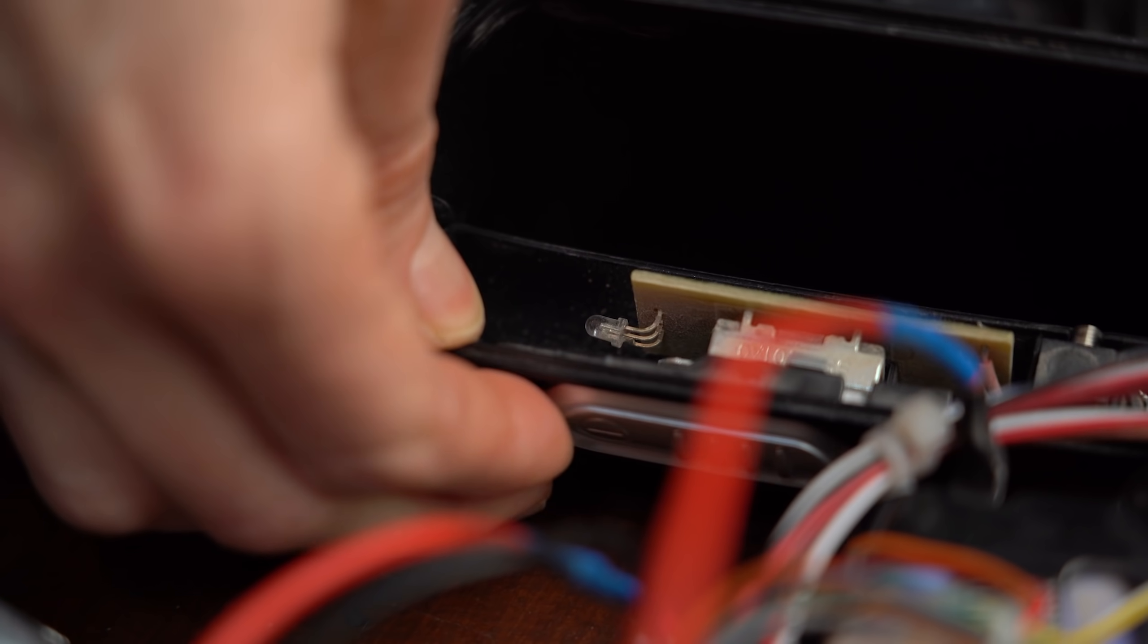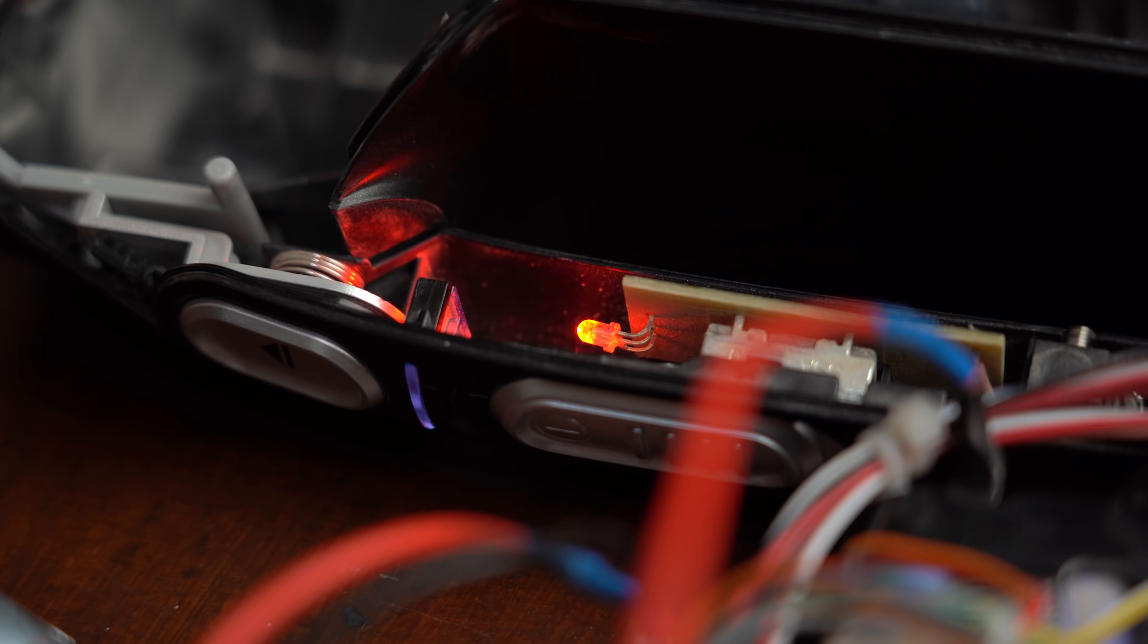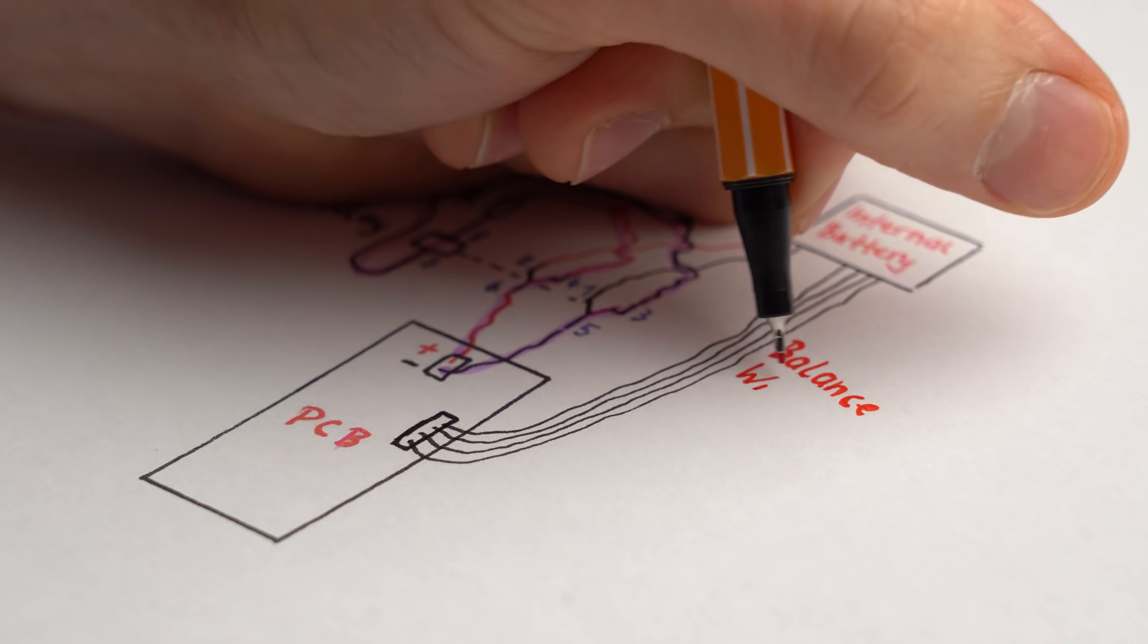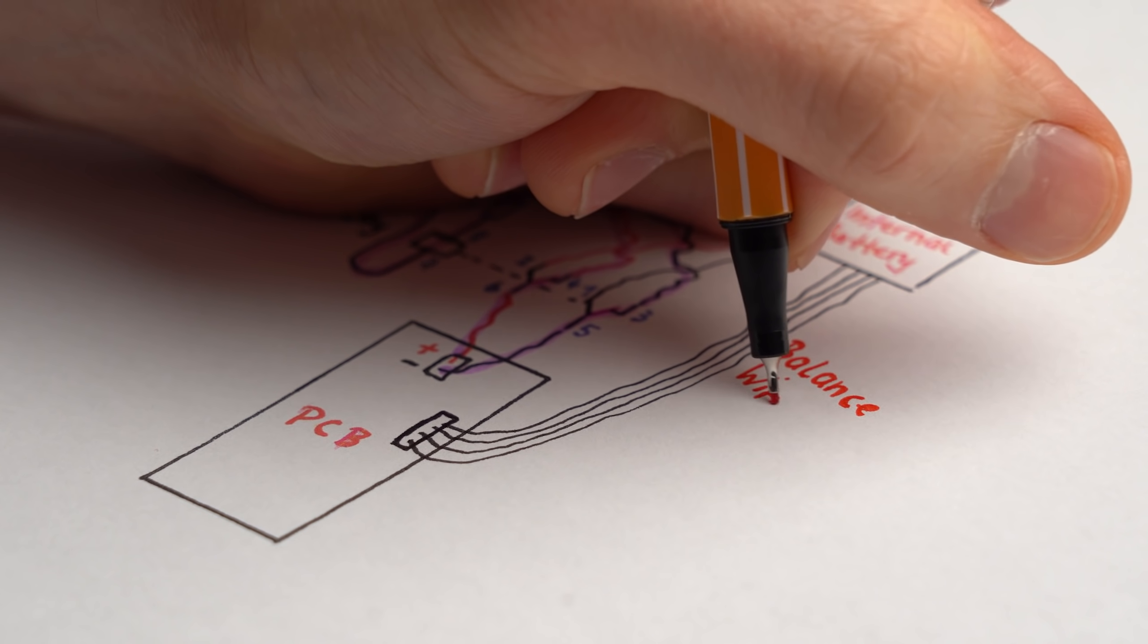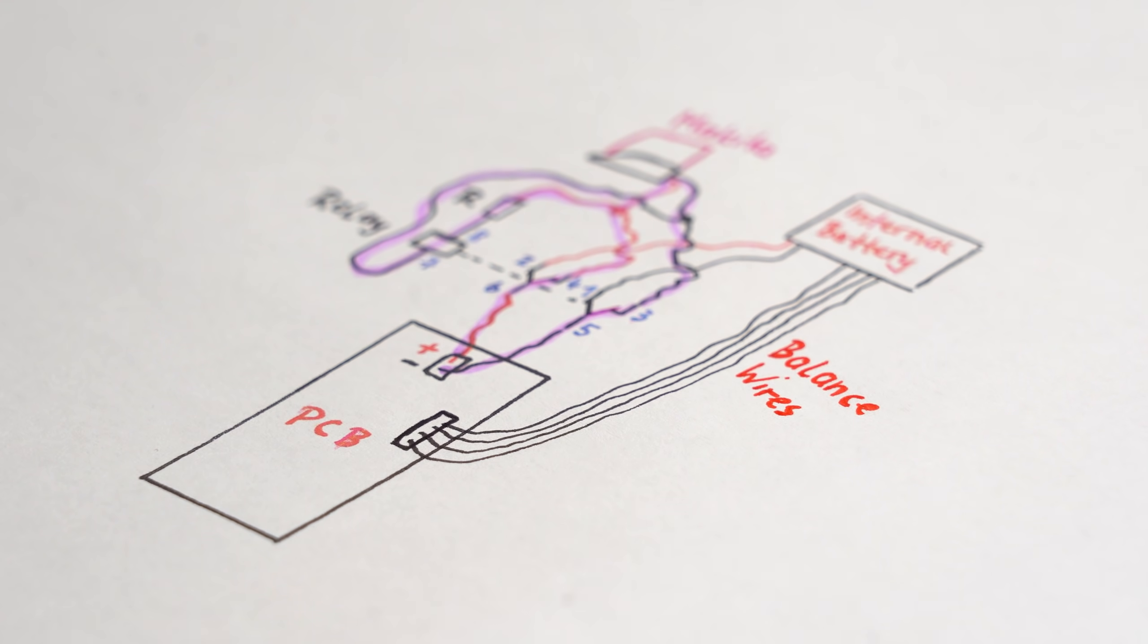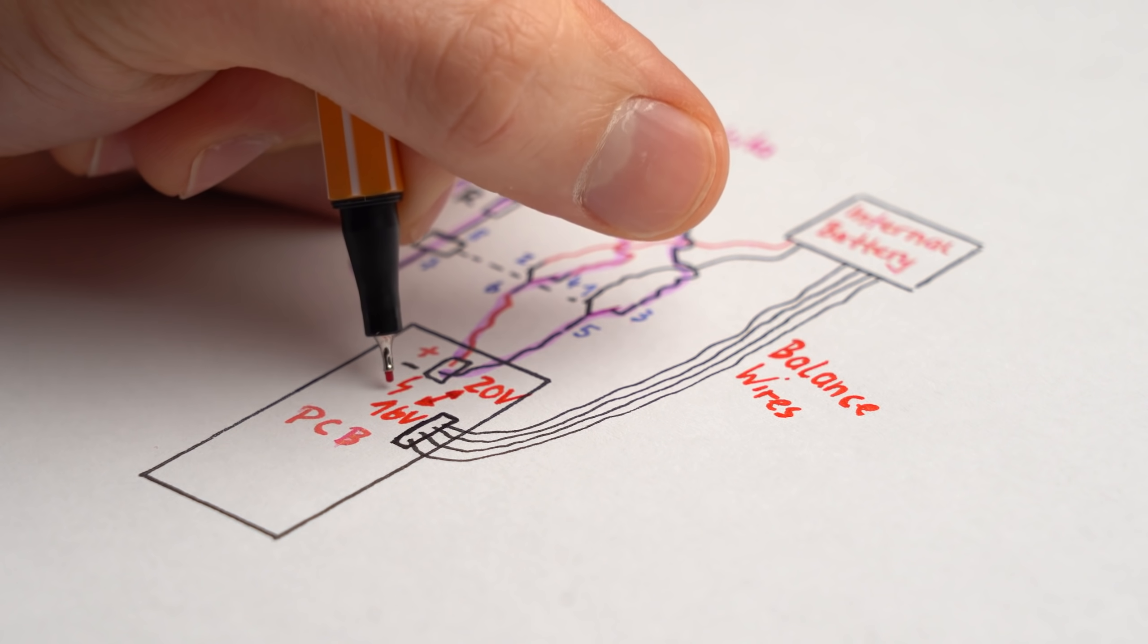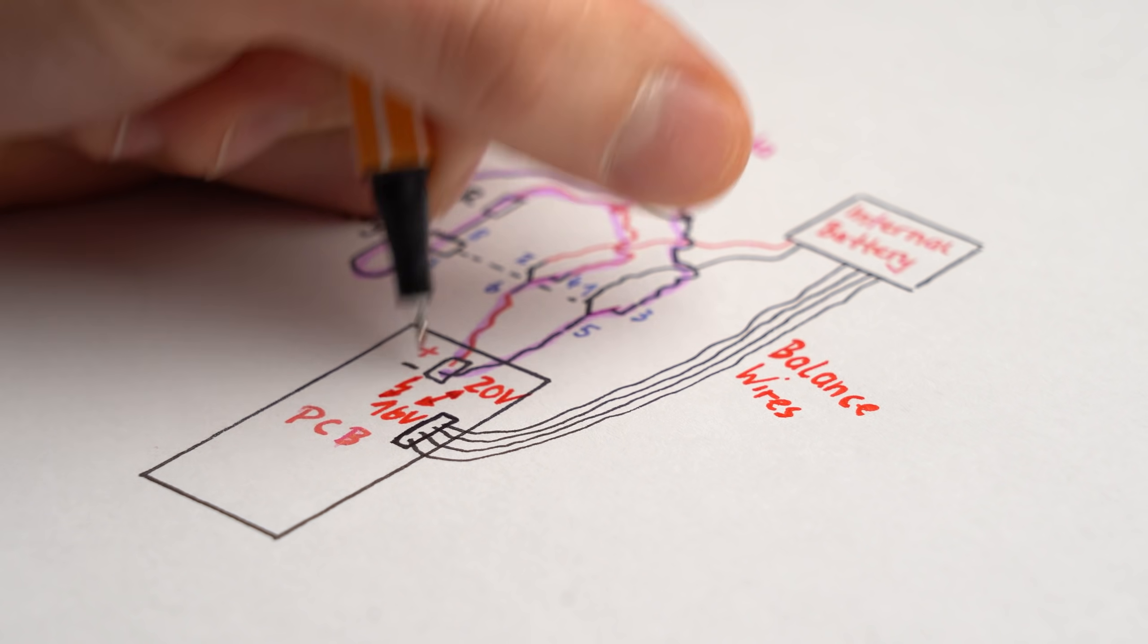Yep, it seems like the circuit does not like my external power idea and thus shuts off pretty quickly. At this point I thought that the circuit didn't like reading the balance wire voltages of the internal almost drained battery pack while being powered by a way higher external voltage which in correlation does not make sense.